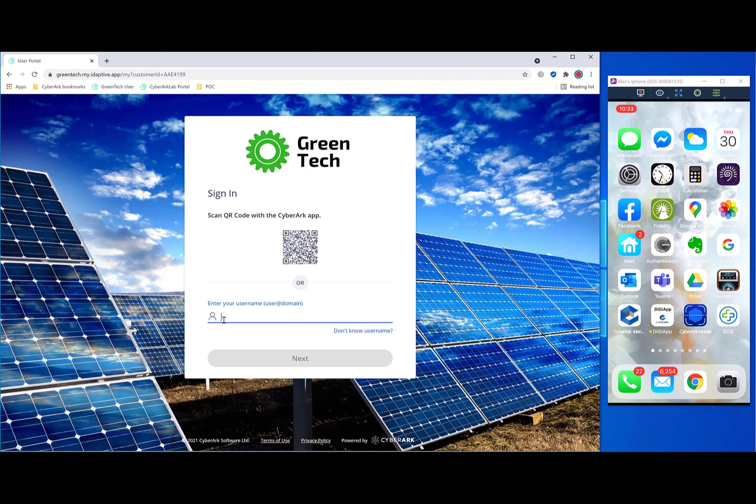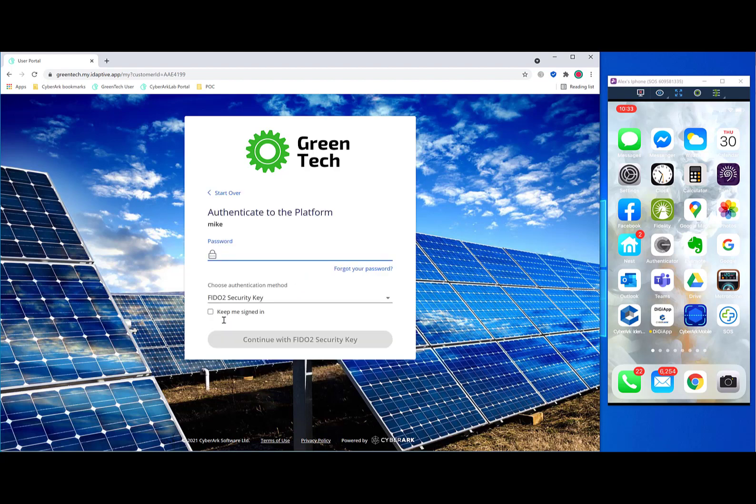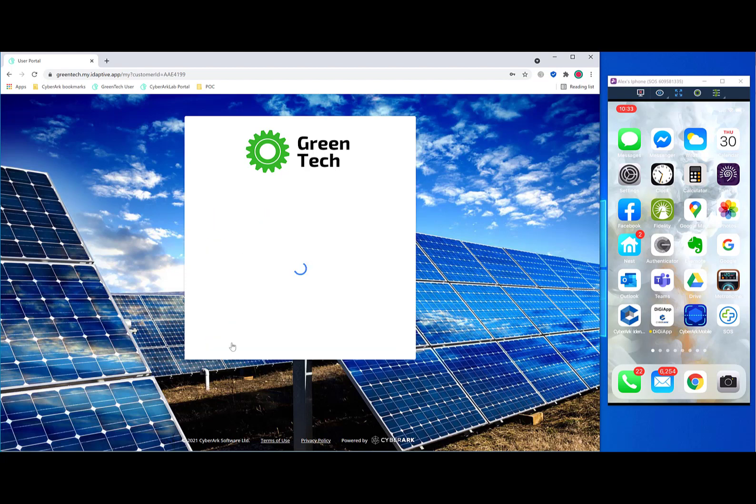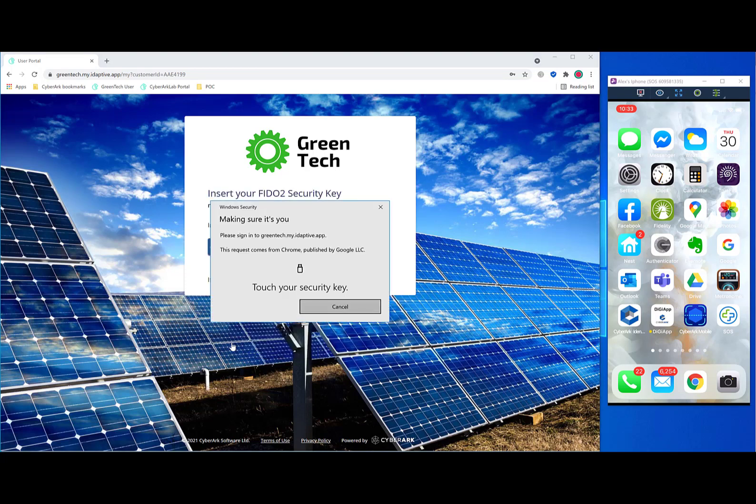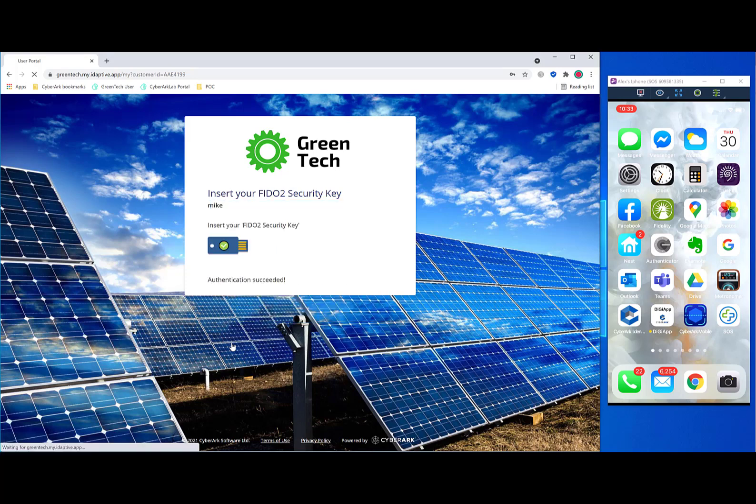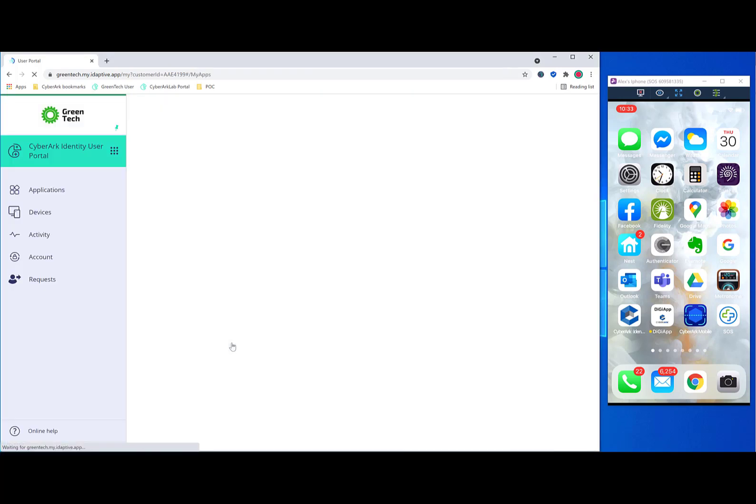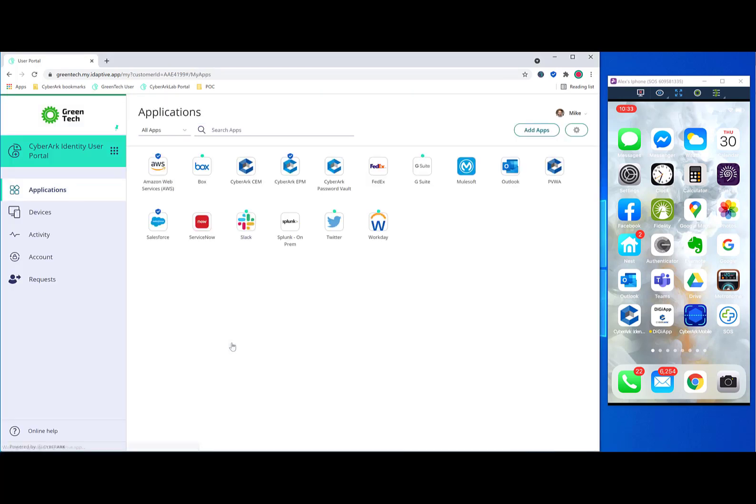But in this case, we're just going to log in in the most simple way by putting in the password, and we'll use a FIDO2 security key as our MFA. And in this way, we are inside the user portal.